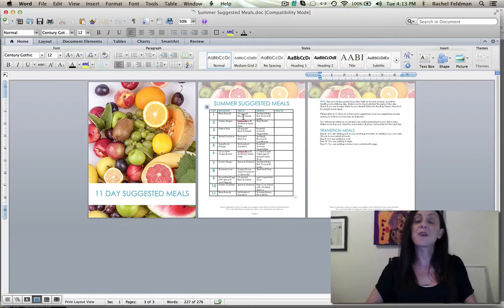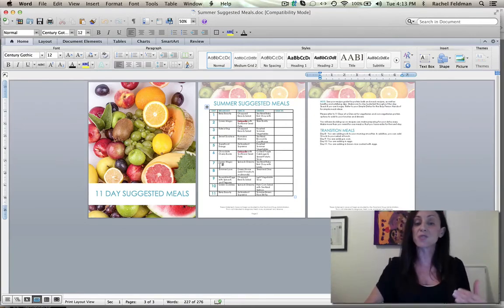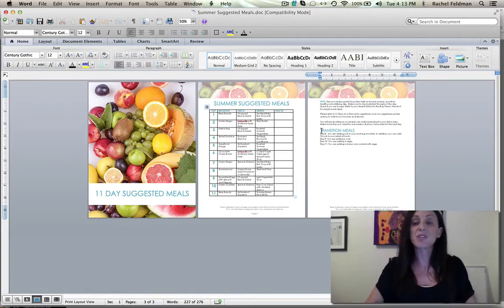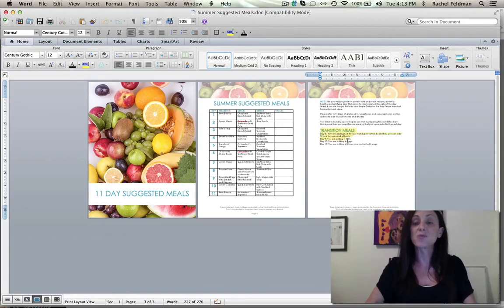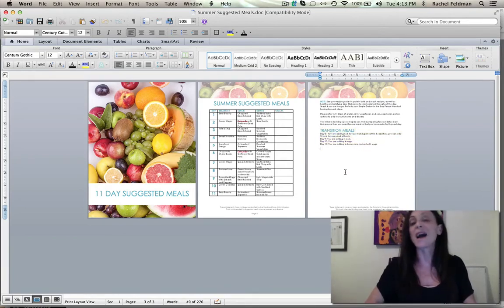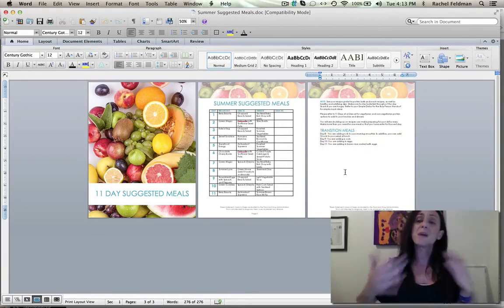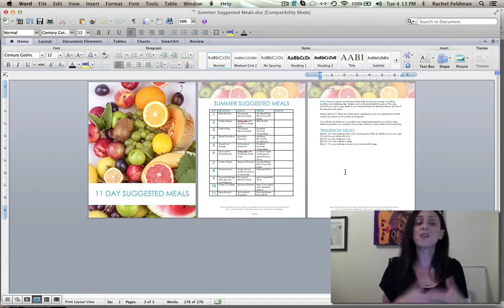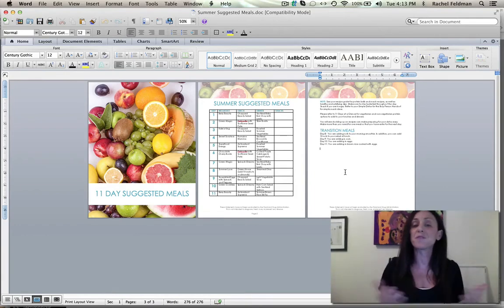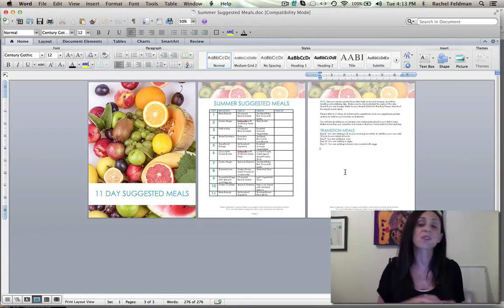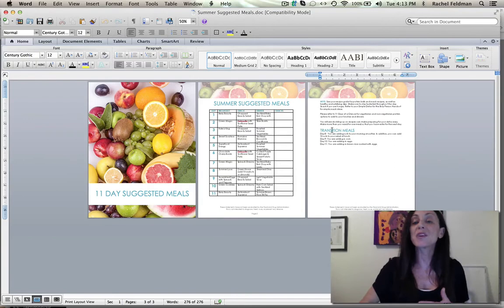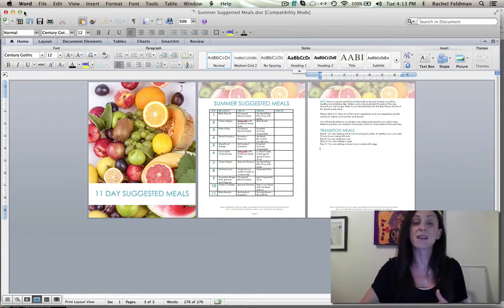So you really want to make sure that somebody is going through their summer suggested meals and then understanding clearly what they're adding in when we get into transition. If elimination is days 1 through 7, you are going to each day, which it tells you right here, what they're adding back in. So a lot of times people can get overwhelmed or confused and that is not what is going to be happening.